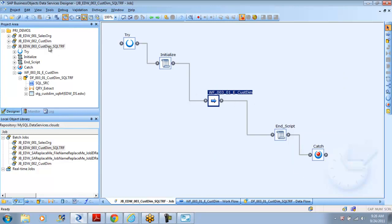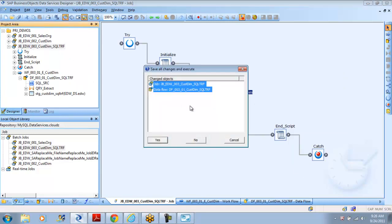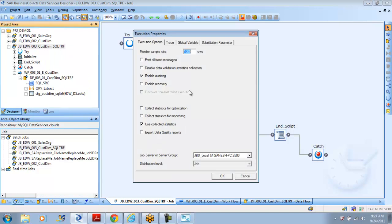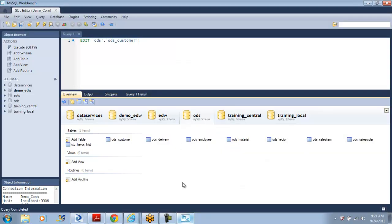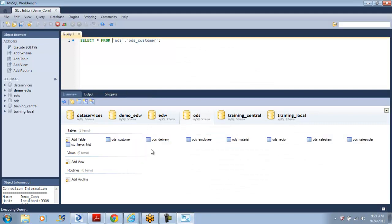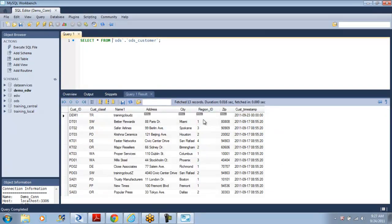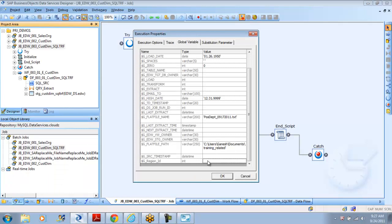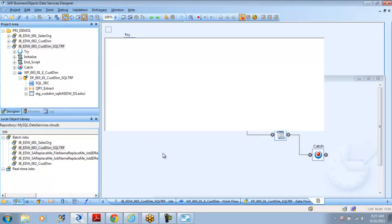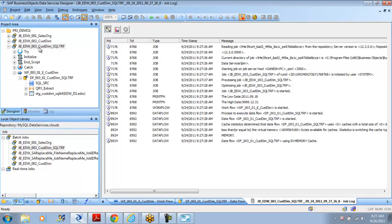Now I want to run the job again. While you run the job you can actually filter the data based on this global variable. This is the new global variable I defined. Let me get a relevant value — we have region IDs one through four as numbers, so whatever you want to pass you can do that. I will say two, and now if I run the job, it ran.